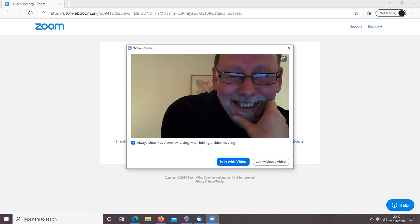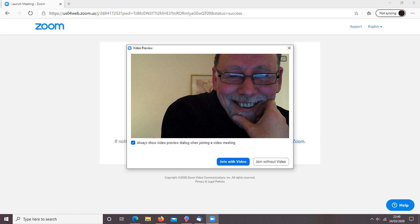What you then get is a video preview of yourself, provided that your webcam is switched on. You could click the Always Show Video Preview option to switch this preview off, but it's quite useful really. A bit like a mirror where you can check your appearance before going into the meeting, and perhaps more importantly, the state of the room behind you.